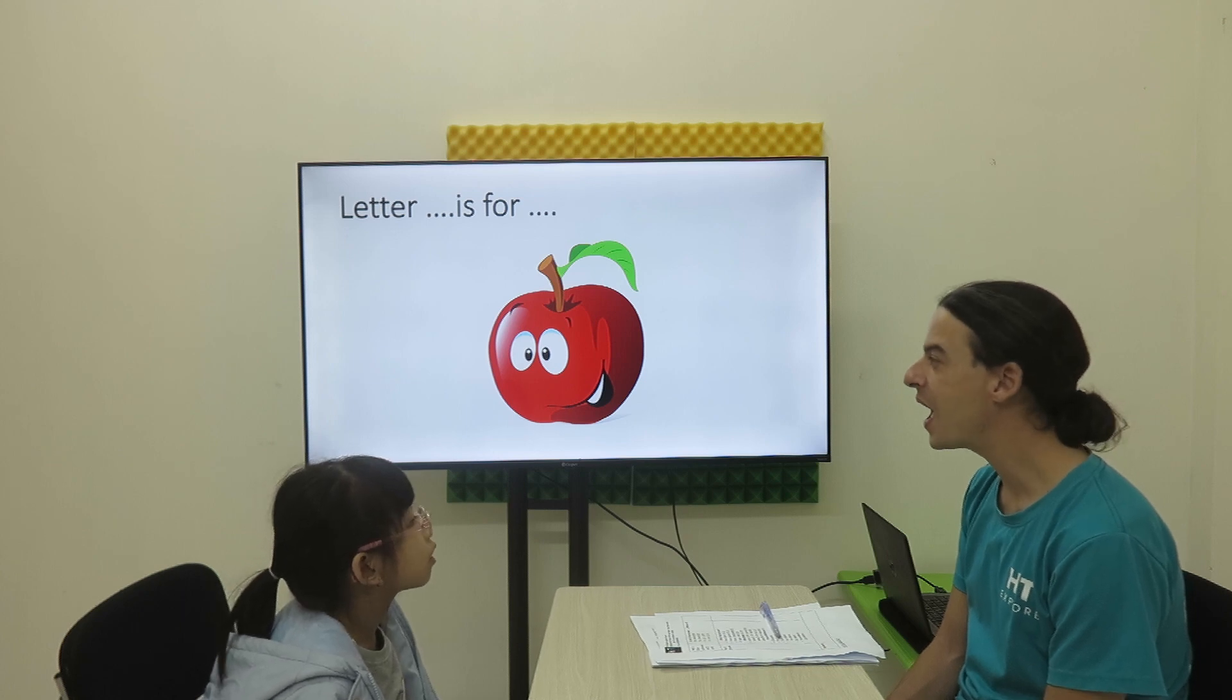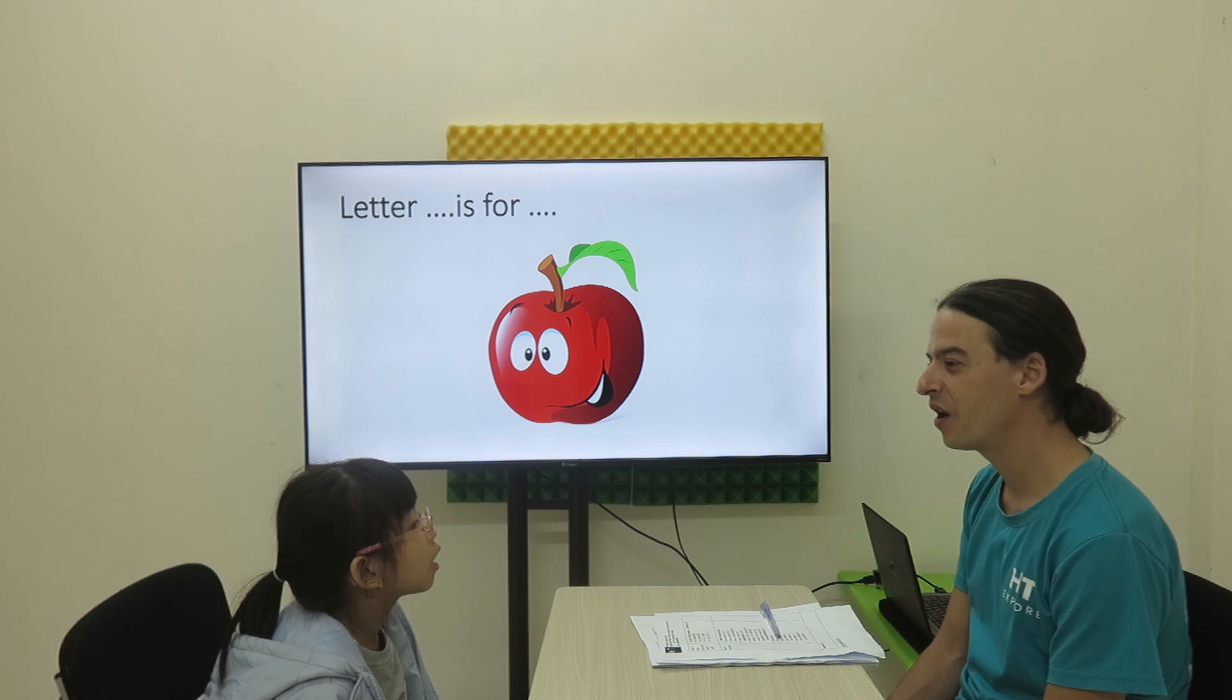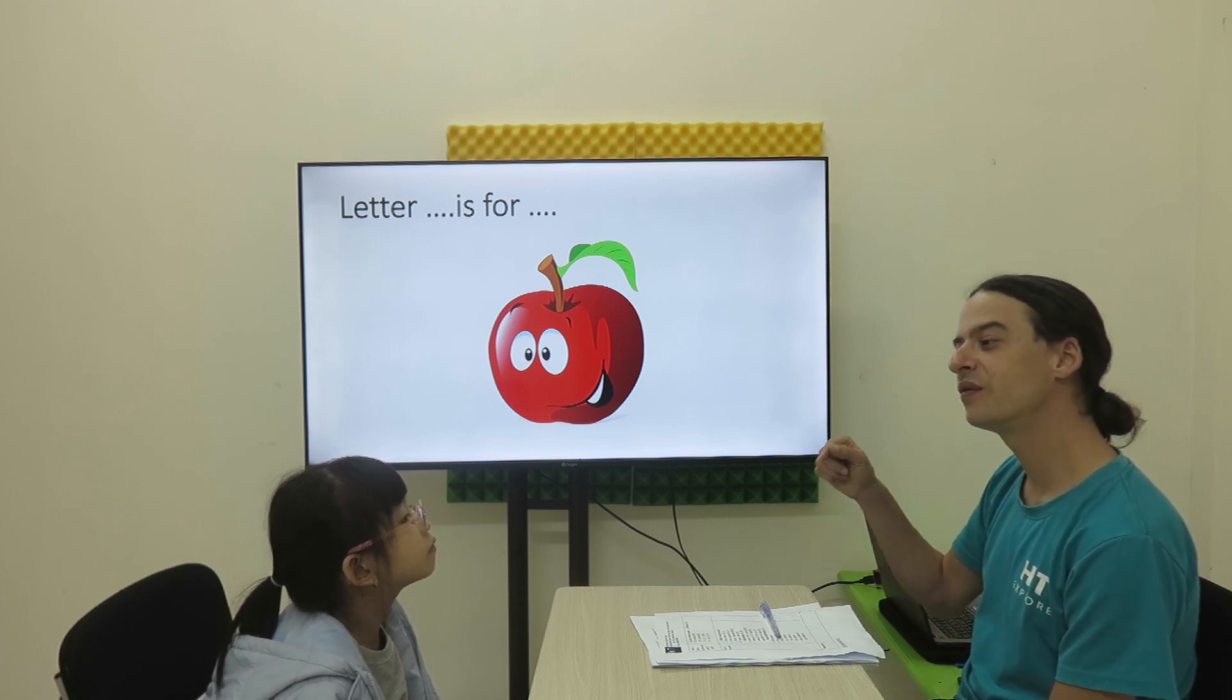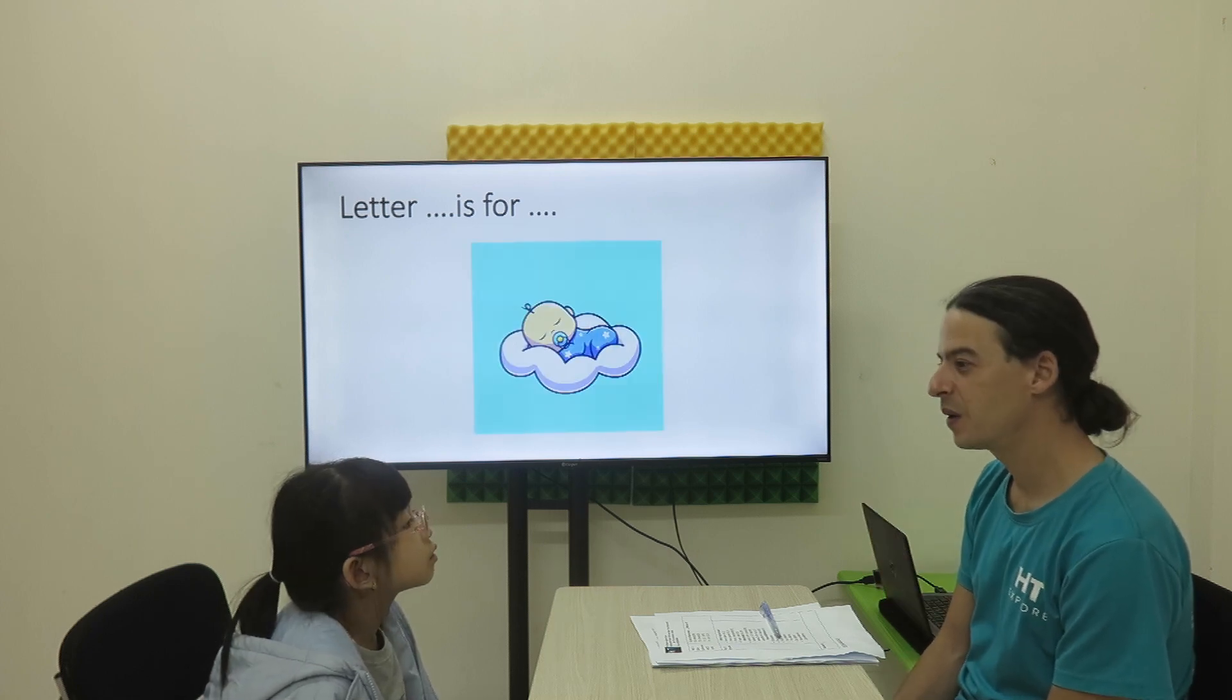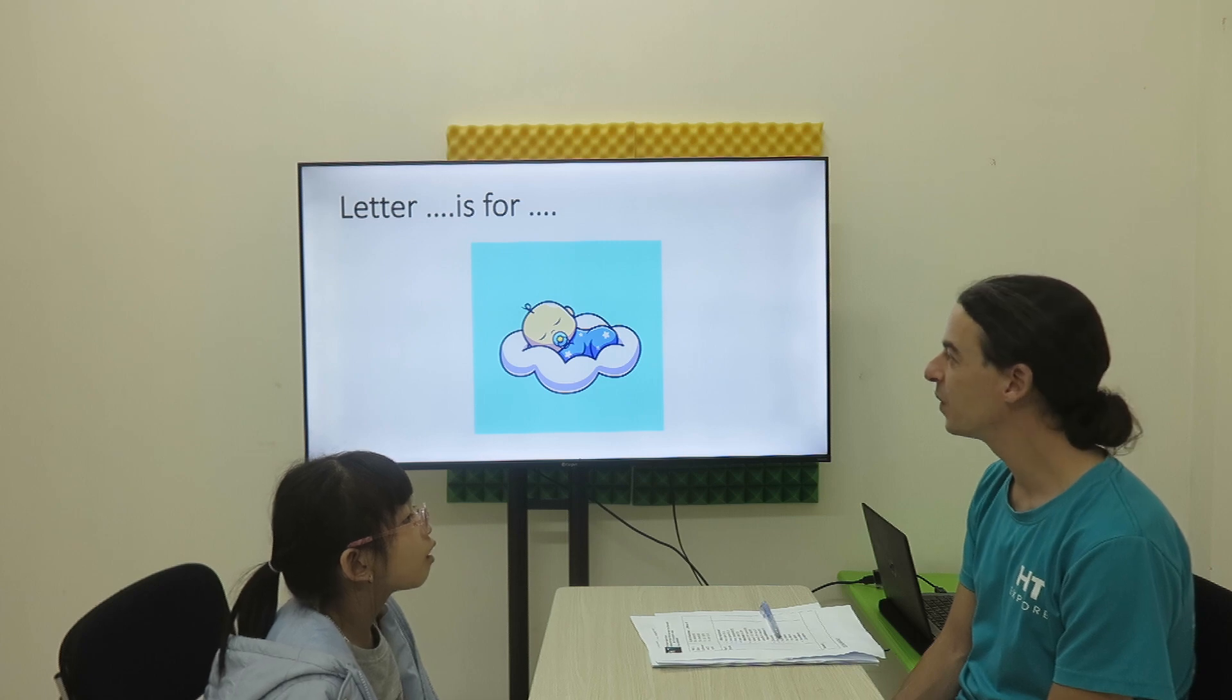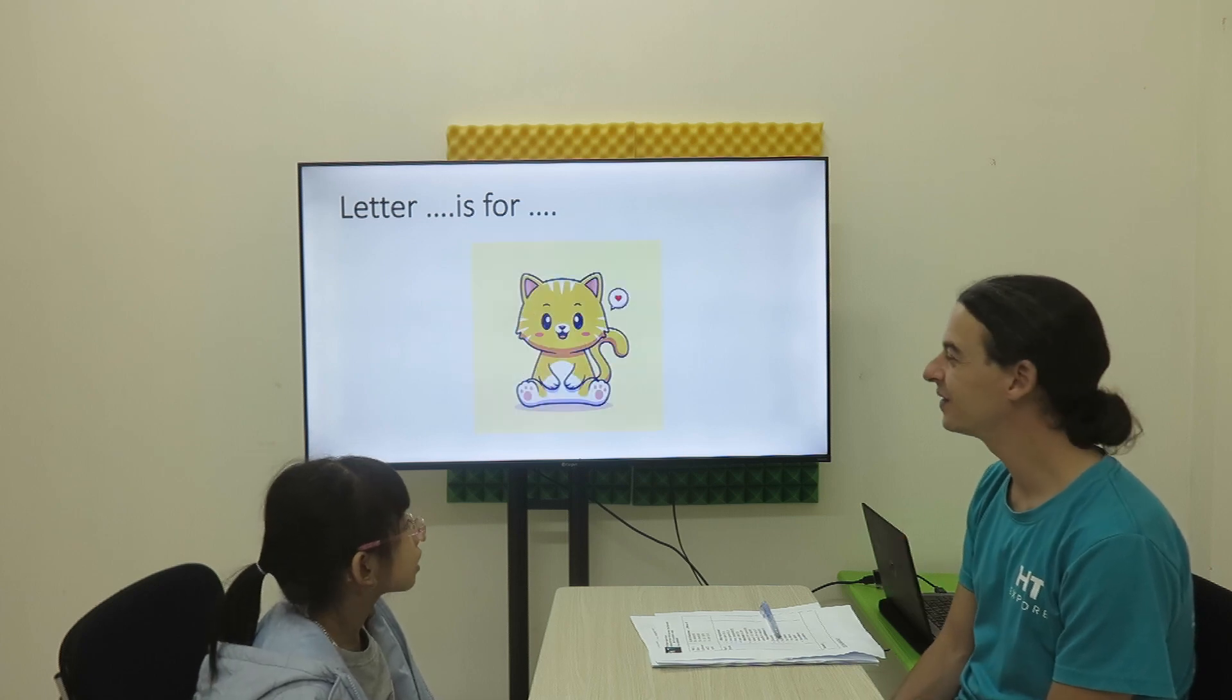Apple. Apple. So letter A. A is for apple. Very good. And letter B. B is for baby. A is for apple.